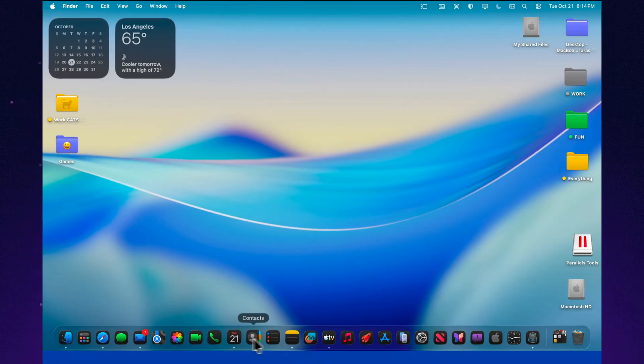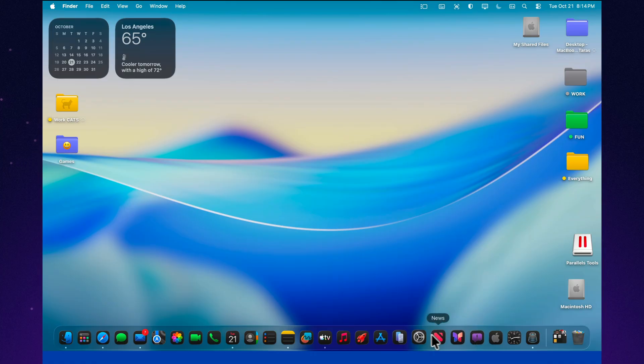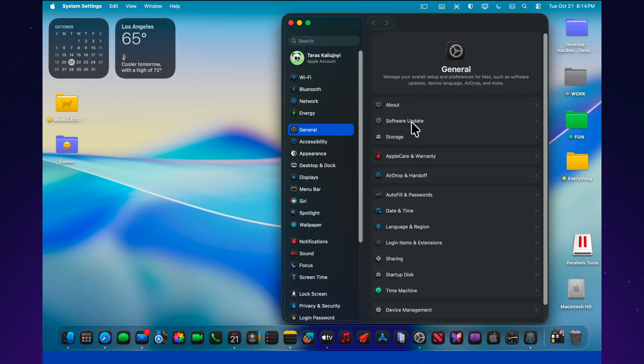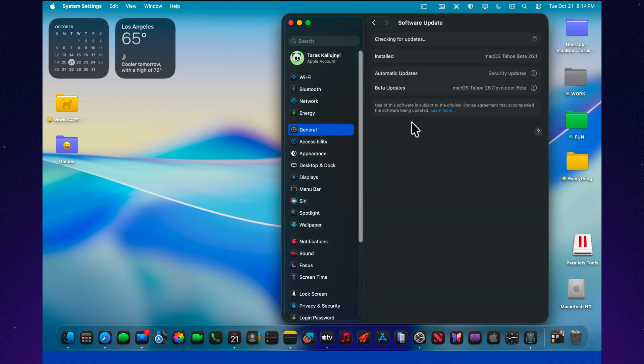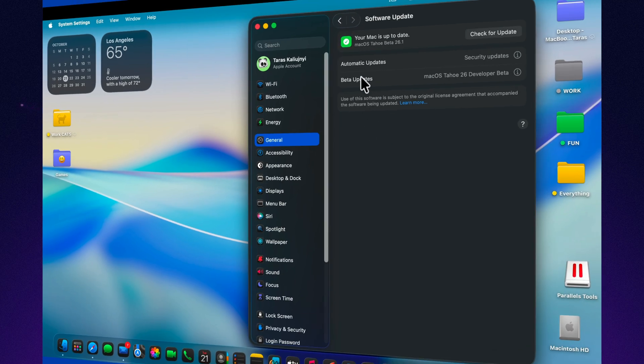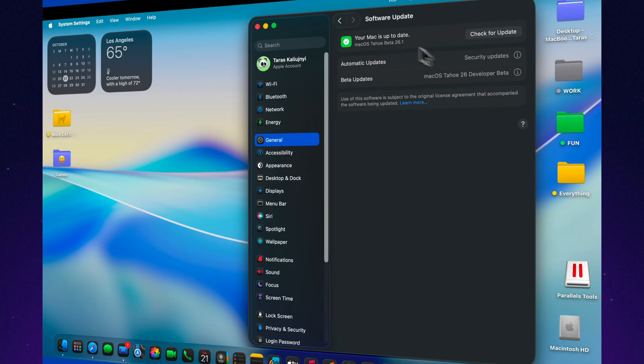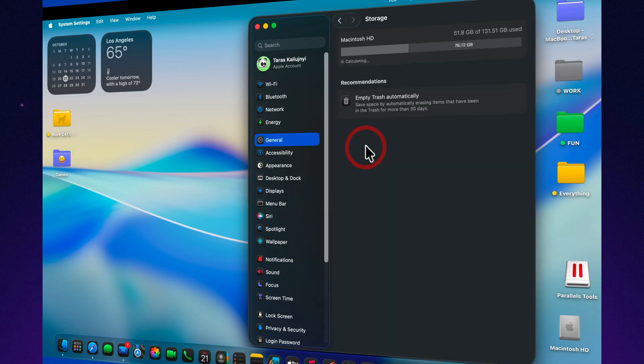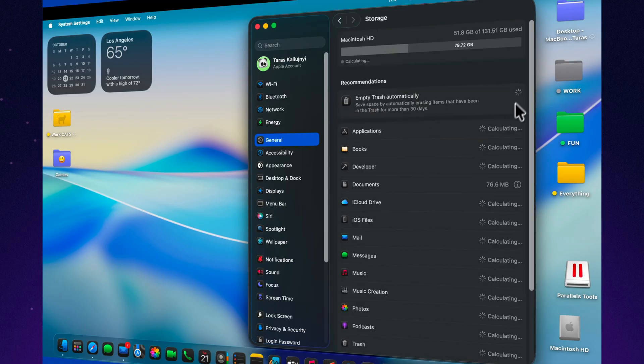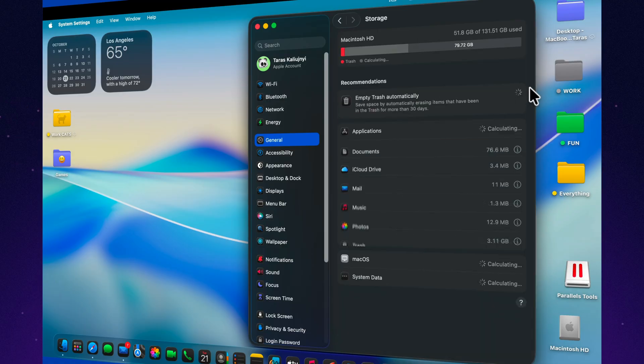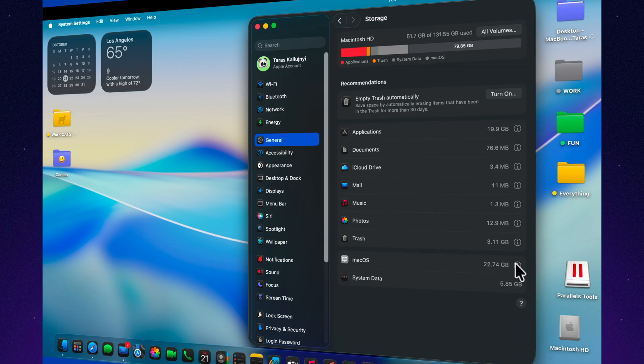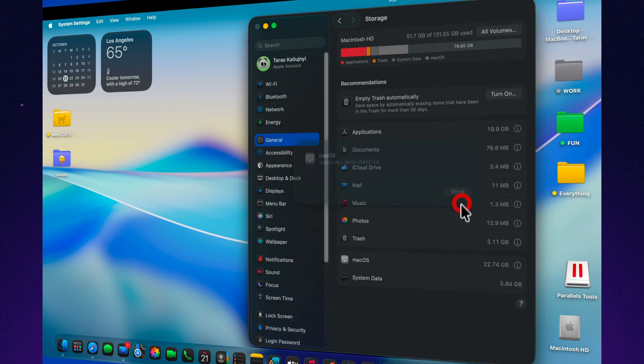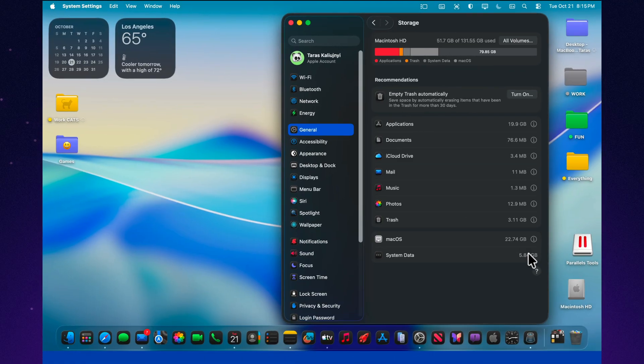macOS 26.1 Beta 4 doesn't bring major new features, but it continues to refine the overall look and feel of macOS Tahoe, making the system smoother, more stable, and visually balanced. With updated appearance options, better performance, and tighter integration across Apple's platforms, this version feels like a final round of polishing before the public release. If you're already testing the beta, it's a safe and reliable update to install. And if you're waiting for the official rollout, it's just around the corner.